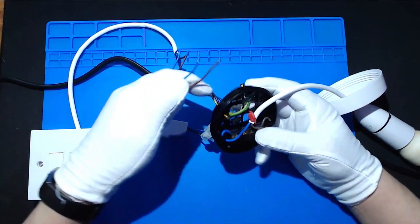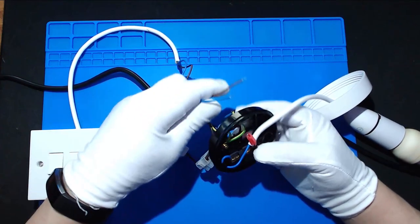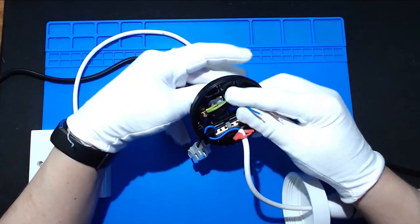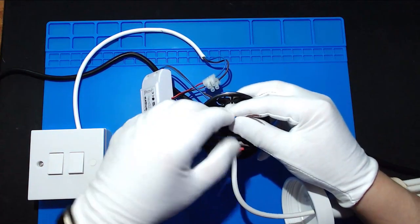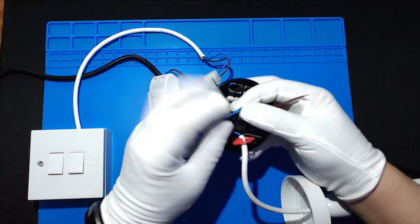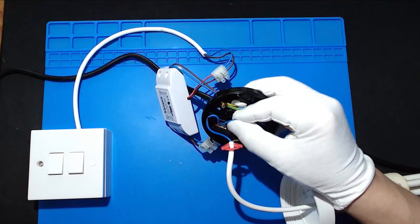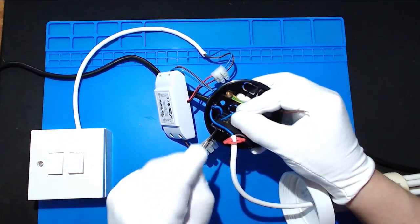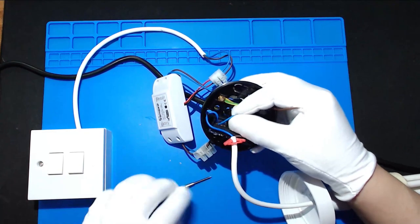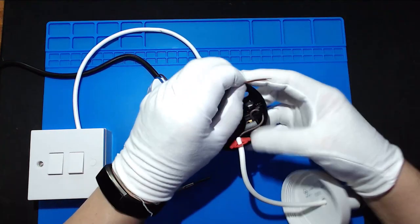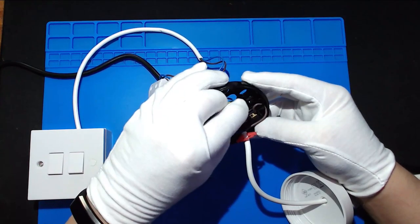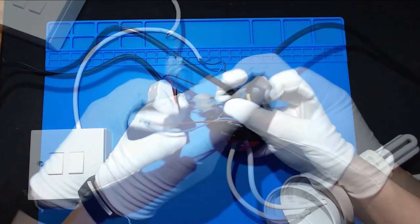And then these two wires will simply come back through, come back through here and connect to the neutral of your bulb and the live.